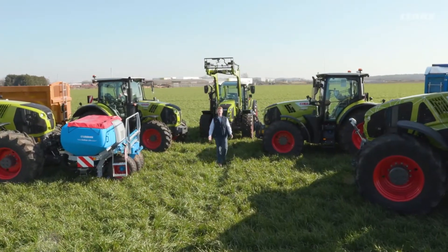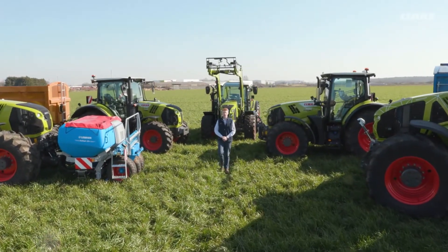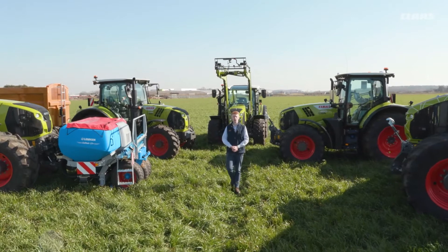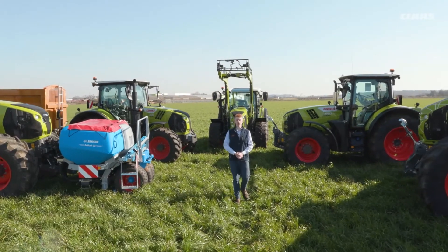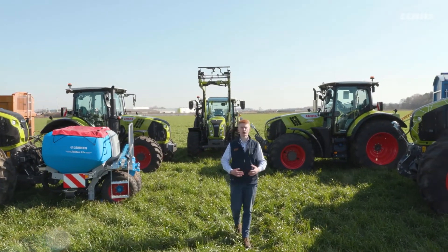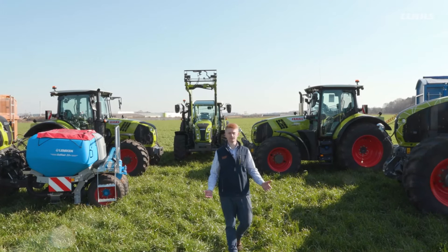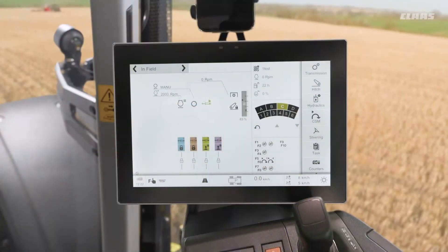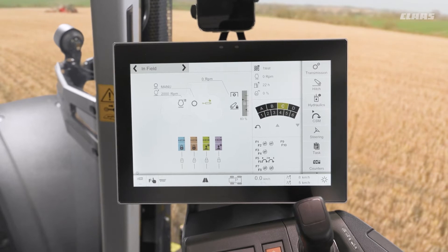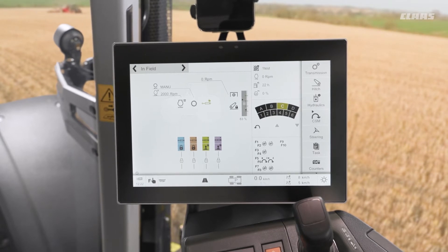Hello everyone, my name is Patrick Frawley and today you join me here at our CLAAS UK headquarters in Saxham. In this video we are going to have a look at our feature called dynamic steering. You join me back up in the cab of our SEBUS machine, looking at some of the functionality and settings that we can make in relation to our dynamic steering.